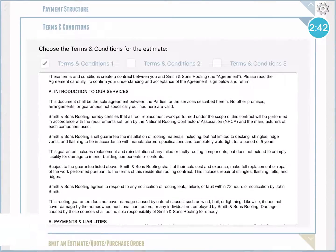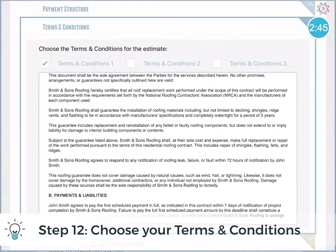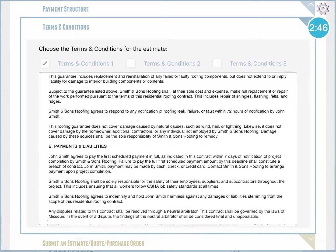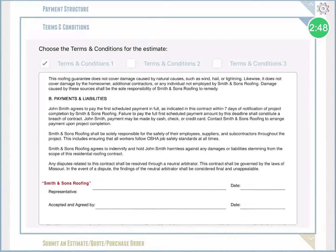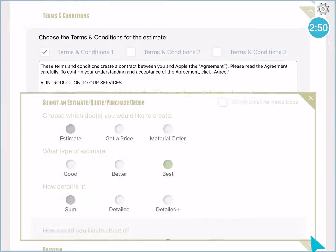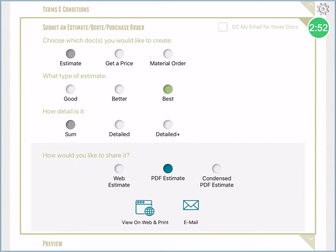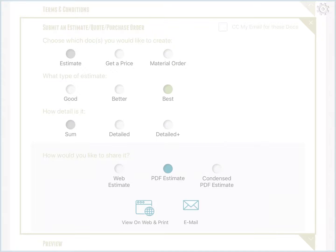After that are the terms and conditions, for which you can have a few sets of general terms saved based on the different jobs you typically do, and these can be uploaded into the app. Basically that's it — in this case just two minutes and 52 seconds to create a full estimate from a template.